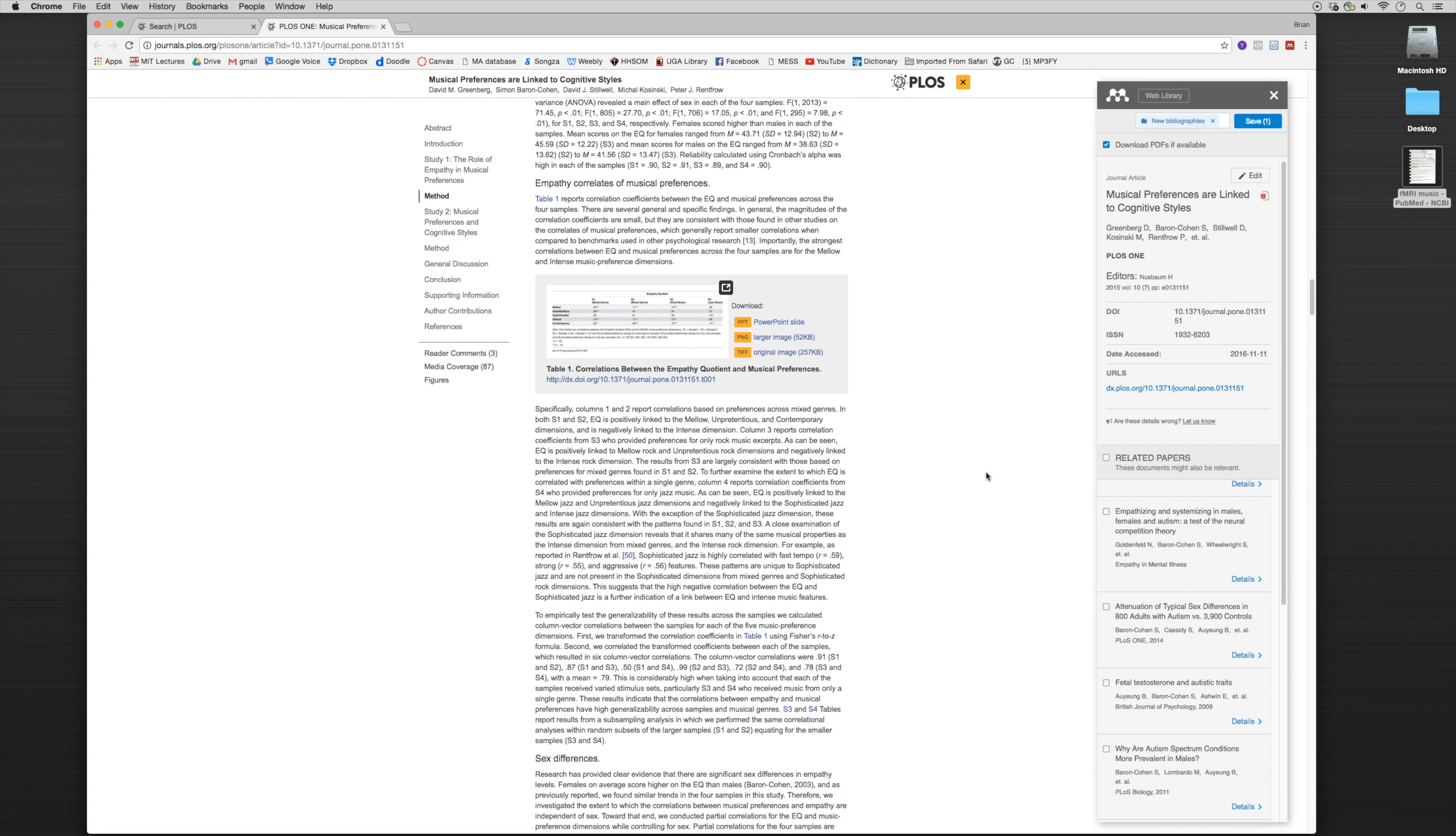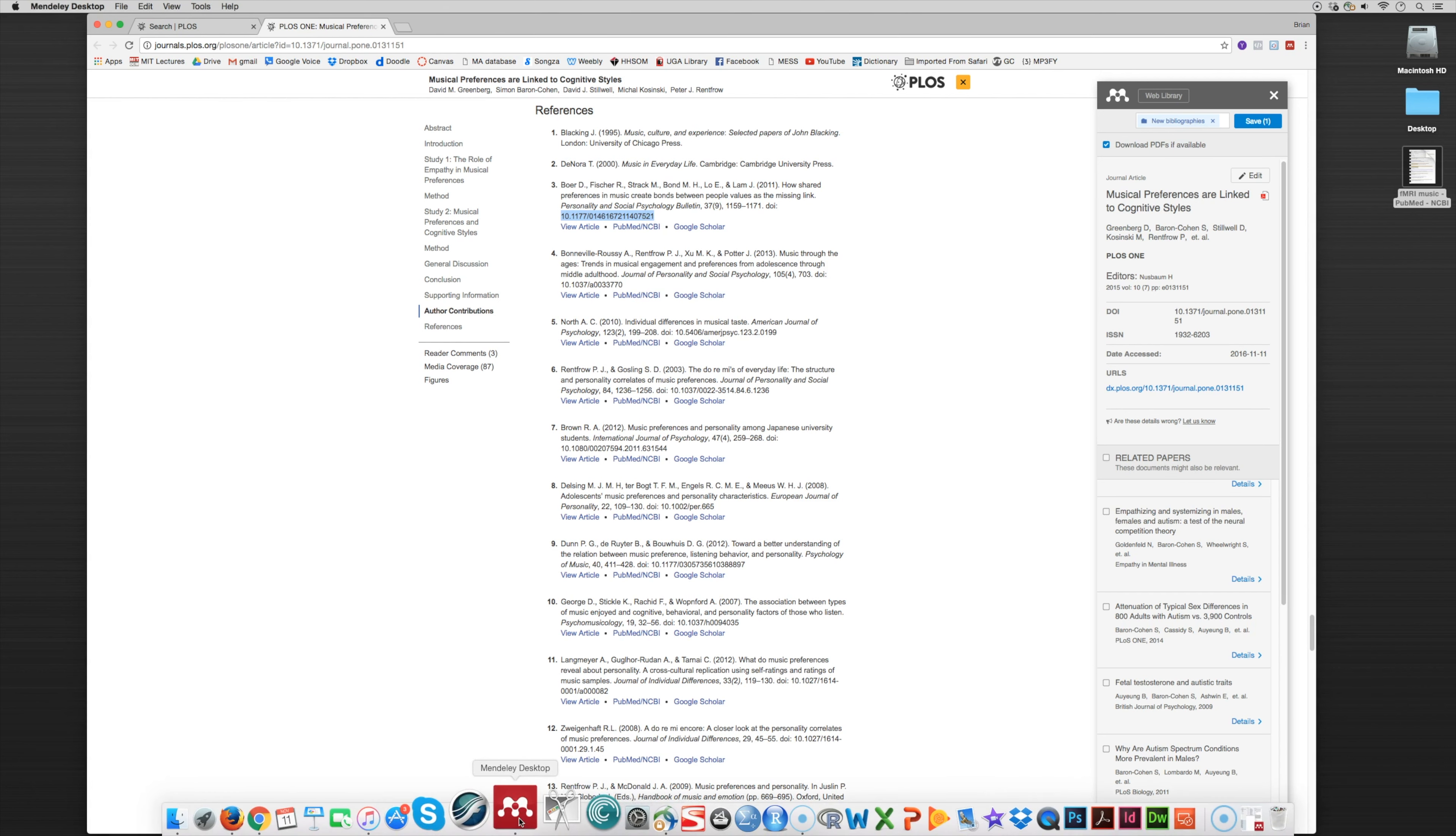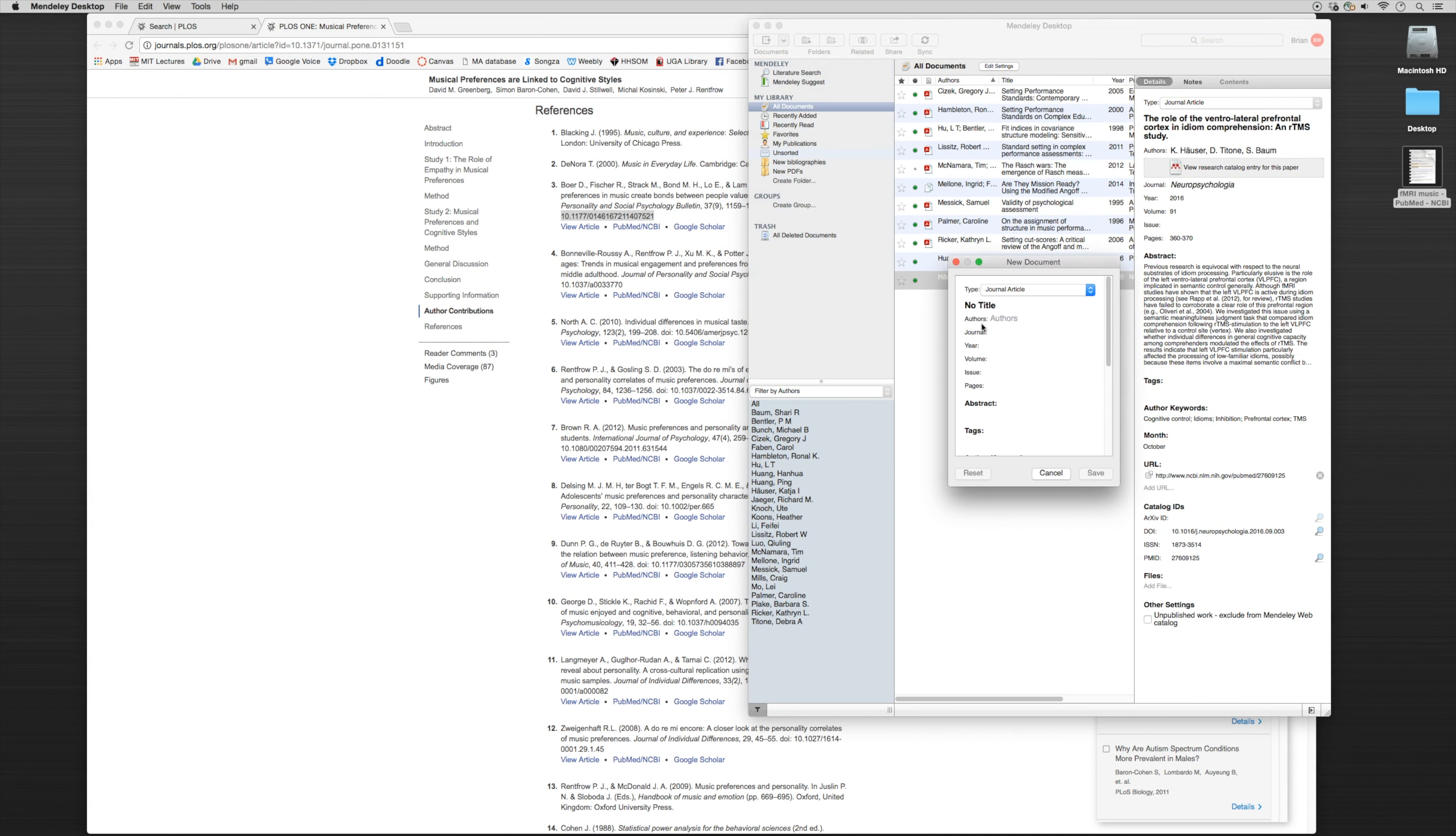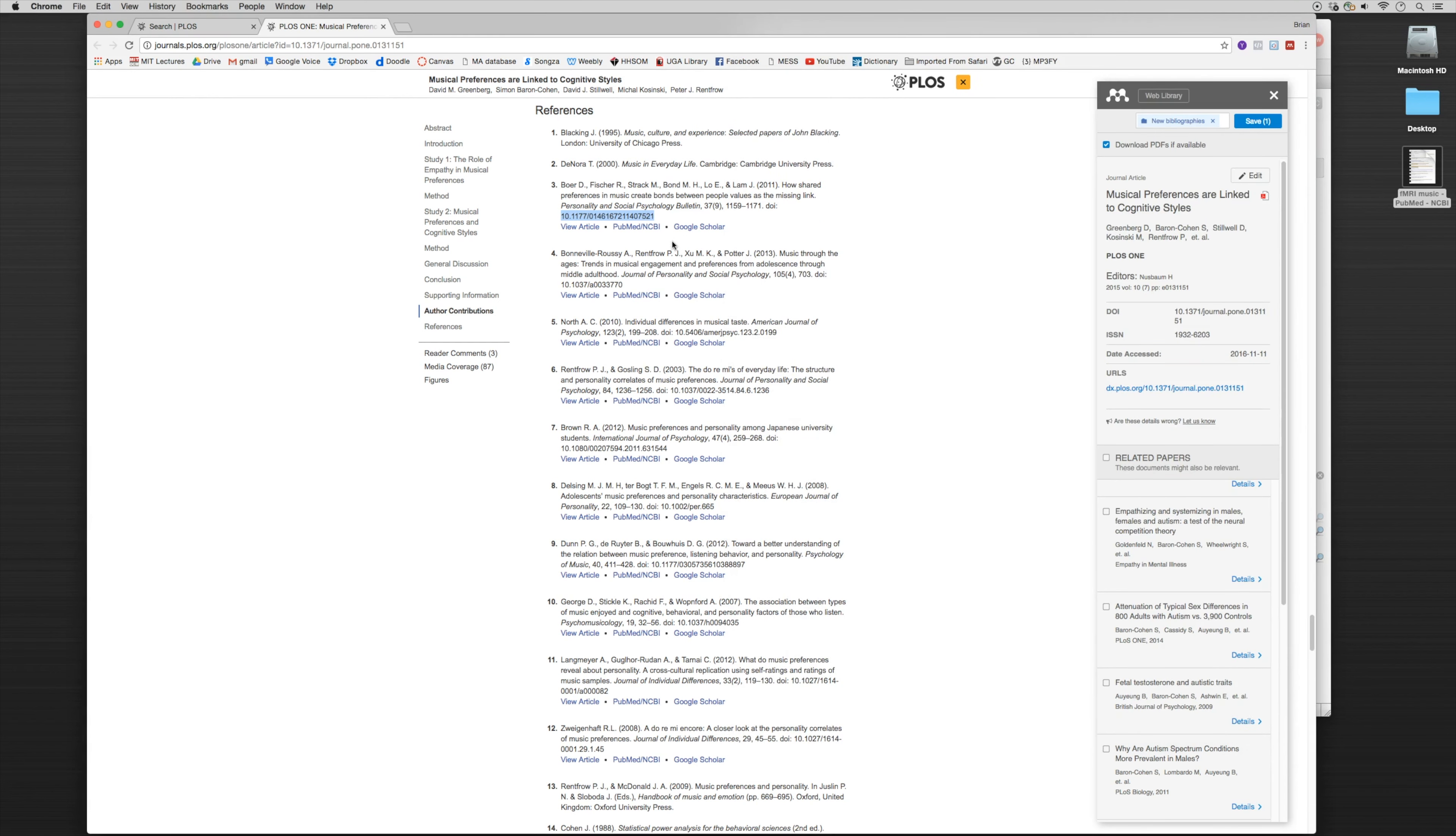Now you'll also notice with the references here in PLOS ONE, it has the DOI numbers. As an example, let's take a look at this DOI. Let's highlight this DOI and see if it works. And it looked it up and the article works as well.